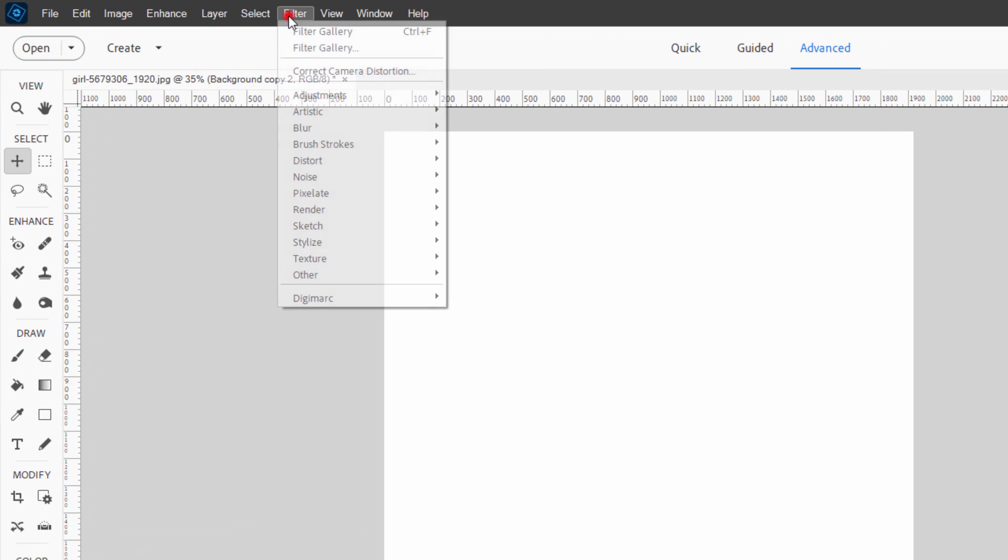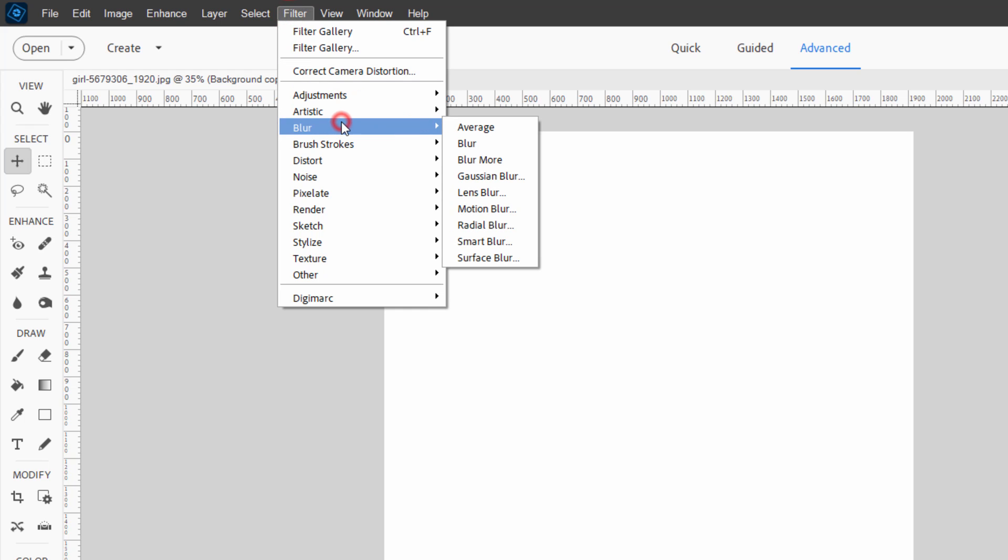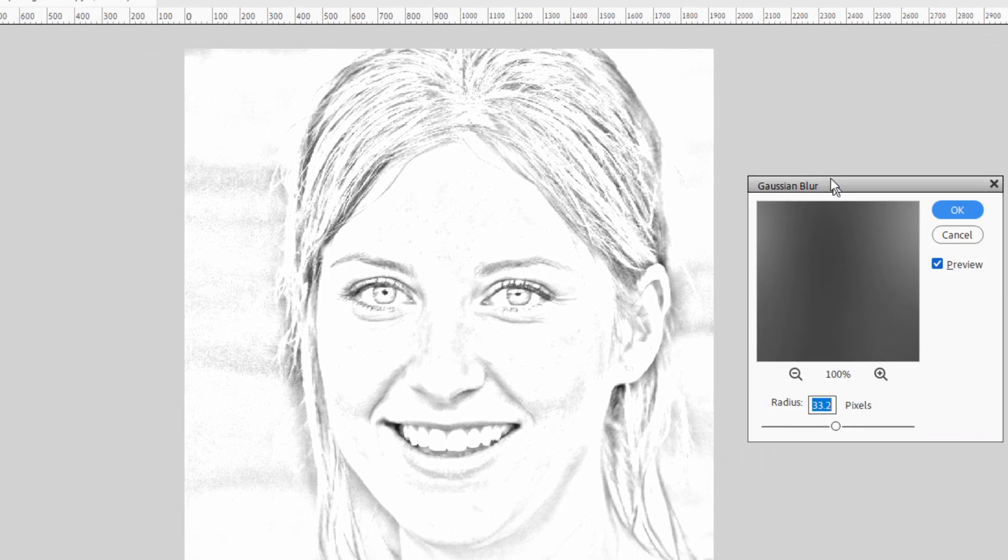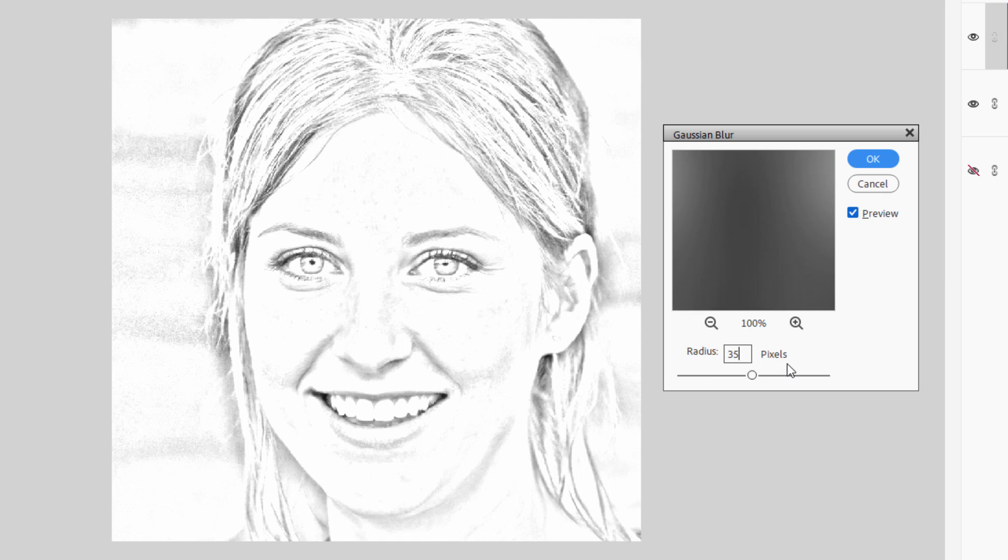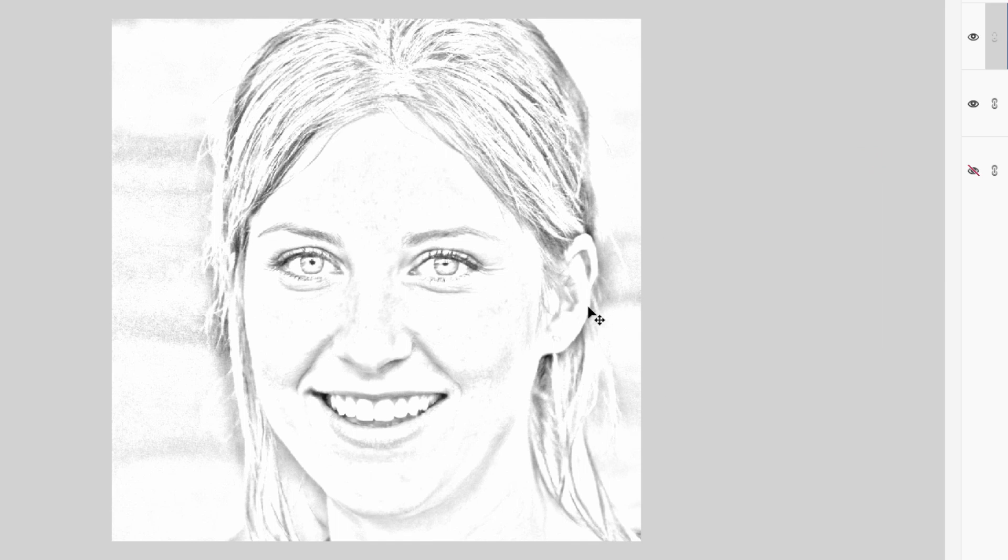Let's go up here to Filter, come down to Blur, and then we want the Gaussian Blur. And I found that usually someplace between about 25 and 35 works out well. It depends on what you want. I'll leave this one at 35. Choose okay.